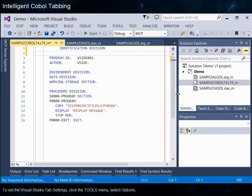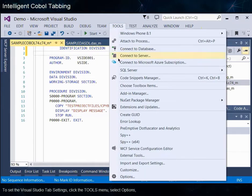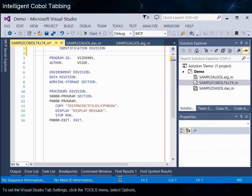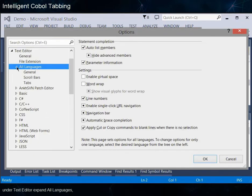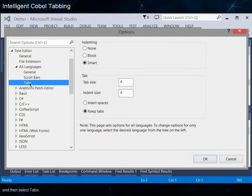To set the Visual Studio tab settings, click the Tools menu and select Options. Under Text Editor, expand All Languages, and then select Tabs.